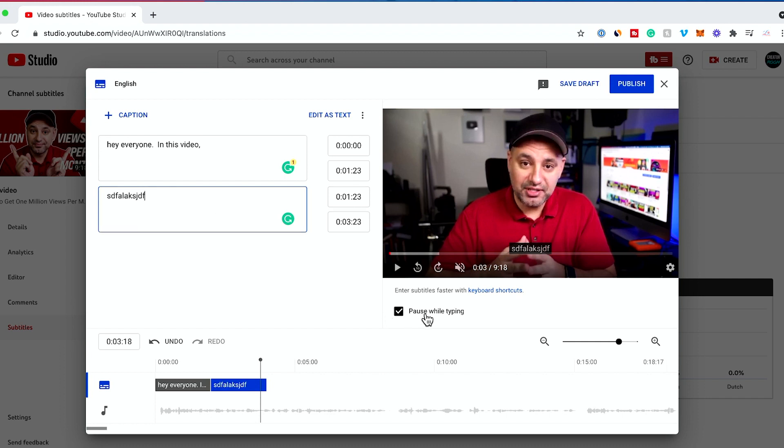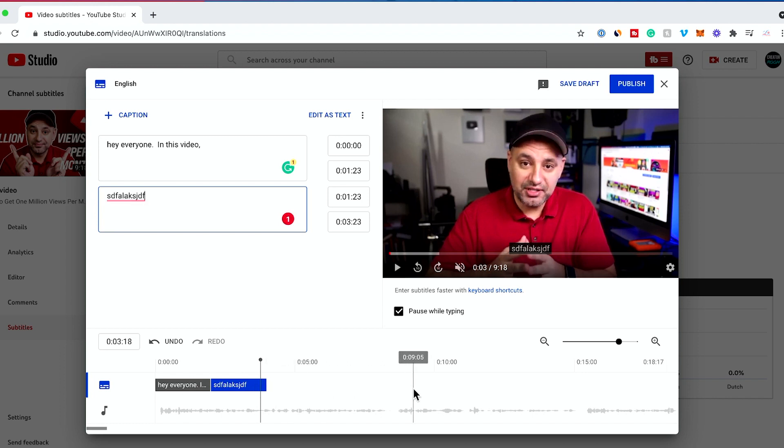Everything shows up here in linear order. I highly recommend you don't do this option because it takes a very long time.